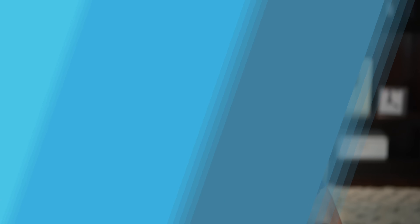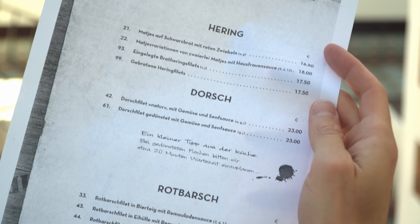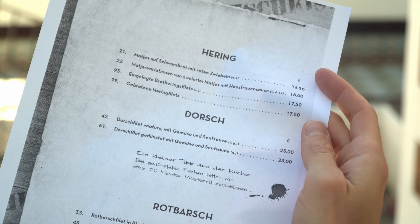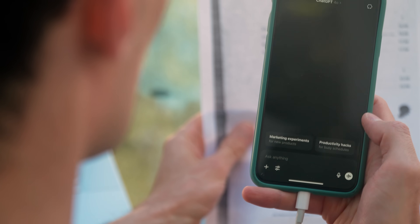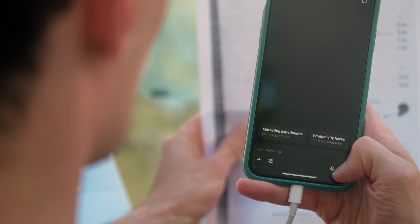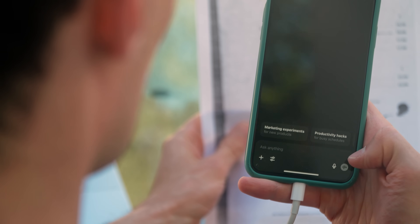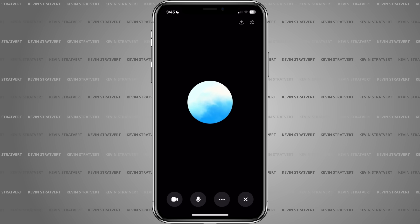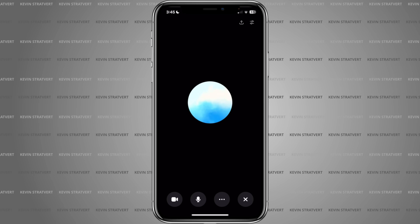Number two: you can use real-time vision input. This one is insanely helpful. Let's go out into the field to test this out. Check out this menu — it's all in German and I have no idea what it says. No problem. In the bottom right-hand corner, click on this icon. This allows you to have a real-time conversation with ChatGPT.